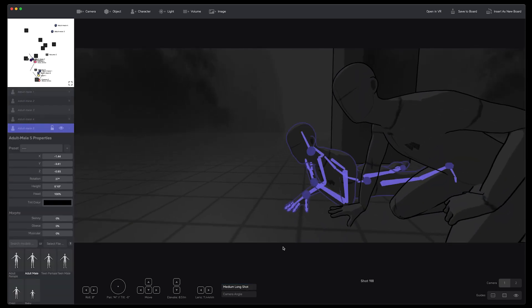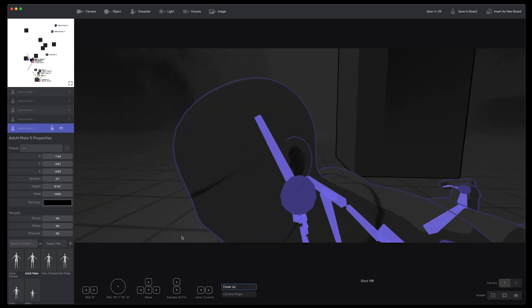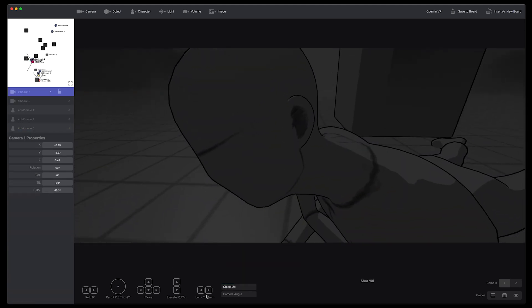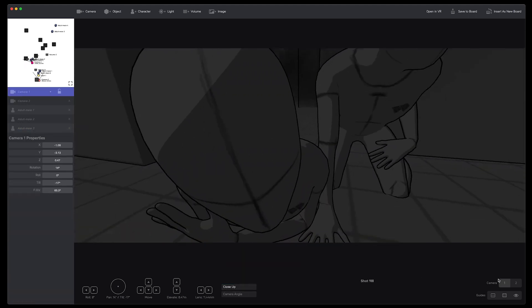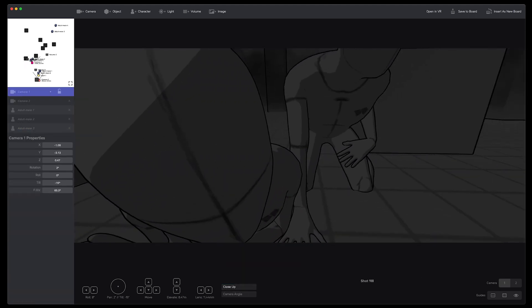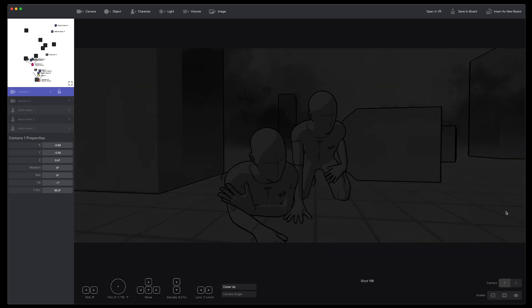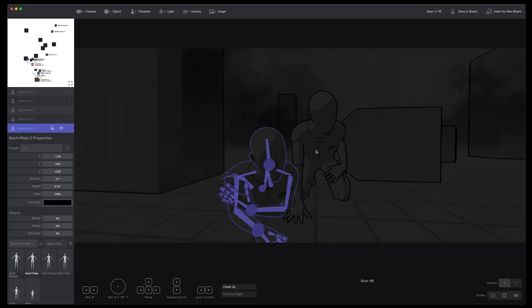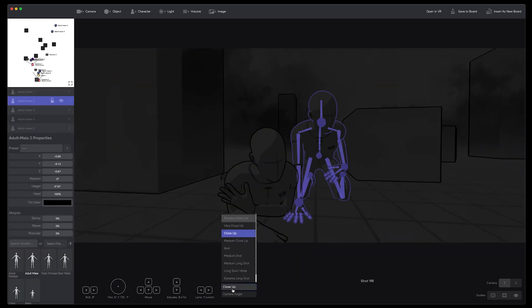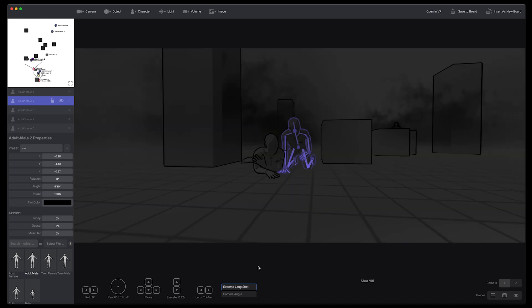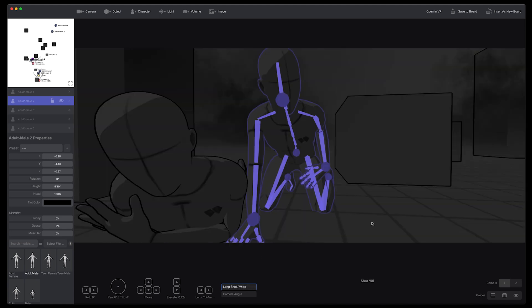The other thing is that we are working on automatic framing. You'll see in some of these automatic shots that they're always sort of centered. What we'd rather have is that they have a little bit of leading headroom.